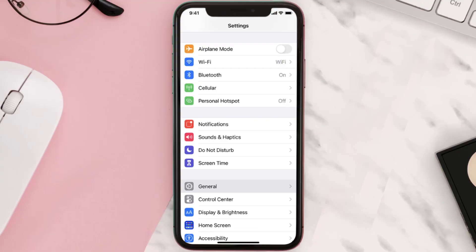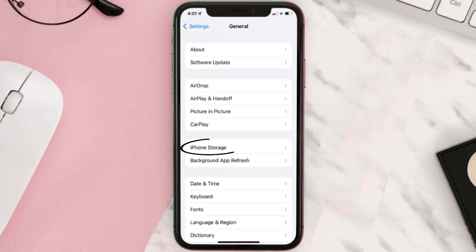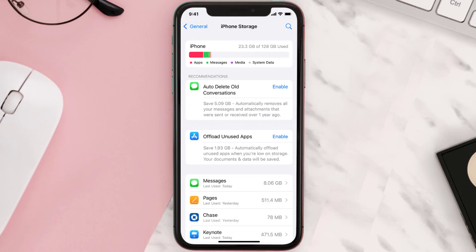Go to your device Settings and then scroll all the way down to General and tap on it. Then tap on iPhone Storage, search for the app, and then tap on it.